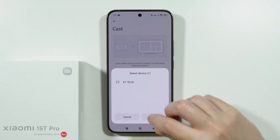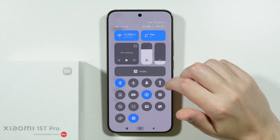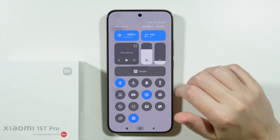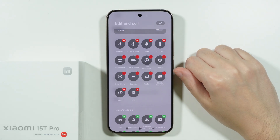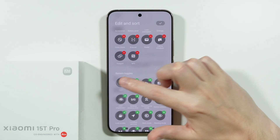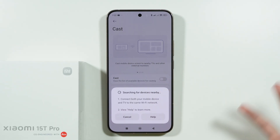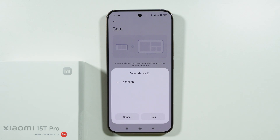Select your TV to connect. Besides that, you can also add the Cast option to Quick Settings — just go to Edit and find the Cast tile, so you can quickly start casting or search for a TV using that button.